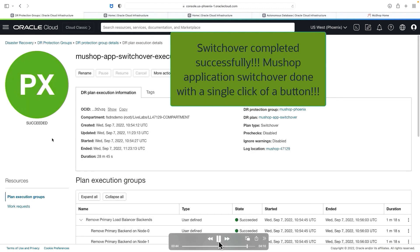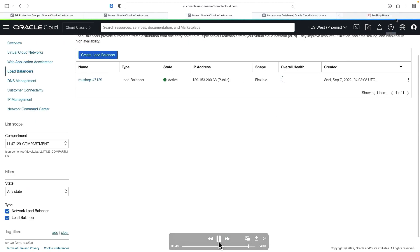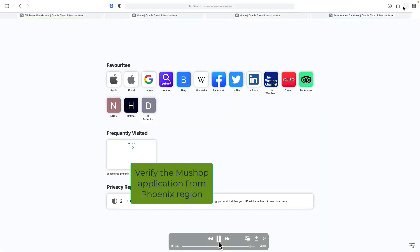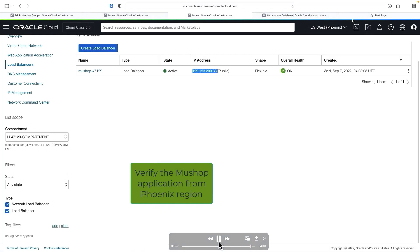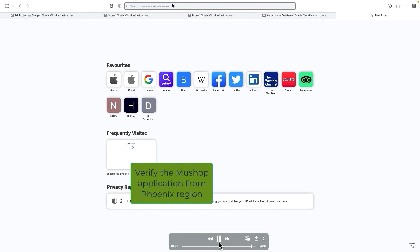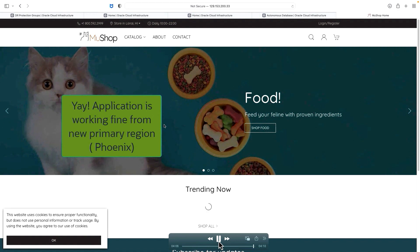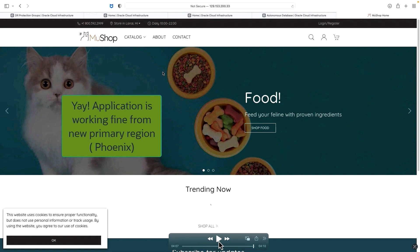Wait for a few minutes. The status will change to in-progress, and based on the plan group, the status of the plan will be completed successfully. With this, we can see how quickly we are able to transition an entire application stack from one region to another region with a single click of a button. Once the switchover is done, let's verify the application using the public load balancer IP to see whether the application is accessible from the Phoenix region. I've grabbed the public IP and the application is up and running. The same application which was running in the Ashburn region has been successfully transitioned into the Phoenix region. Thanks for watching.